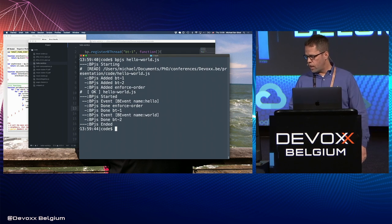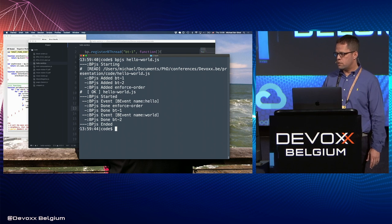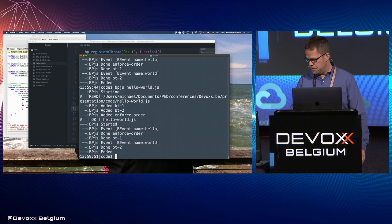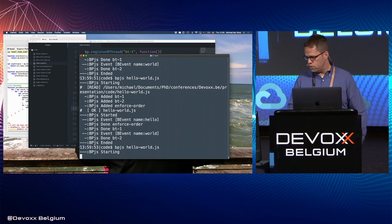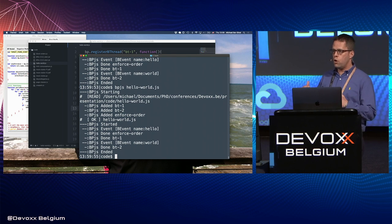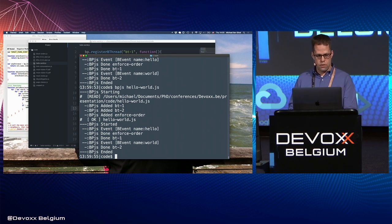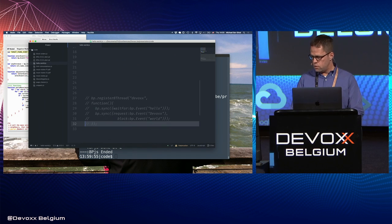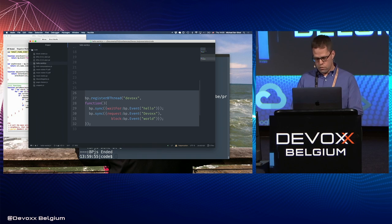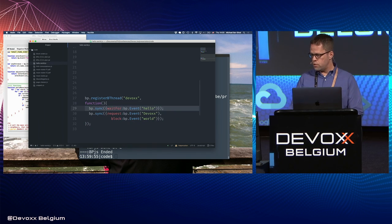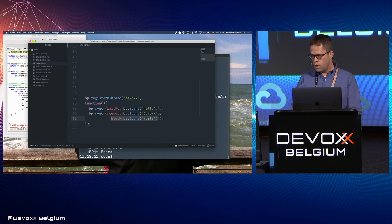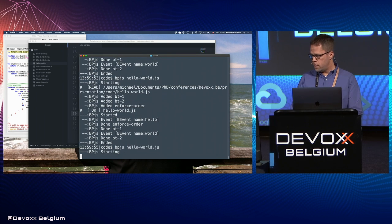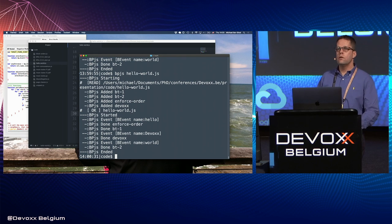Running it now, I get 'hello world', and running it again — yes, that's consistently working. The reason this works is that we now block the selection of the 'world' event until 'hello' is selected. Since this is DevOps, we might also dedicate another B-thread to DevOps — waiting for hello, then blocking world until a DevOps event is selected. Running that, we get 'hello DevOps world'.